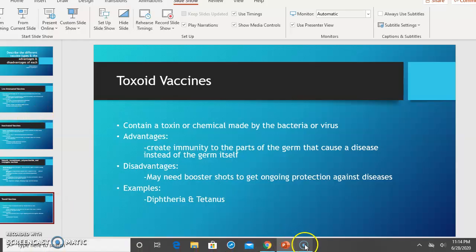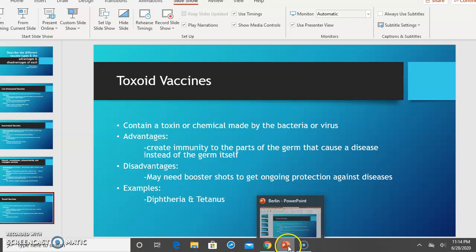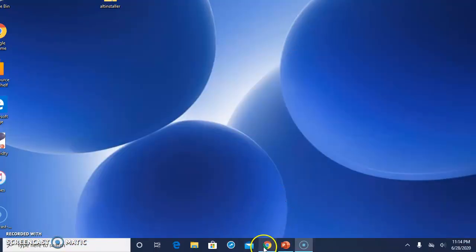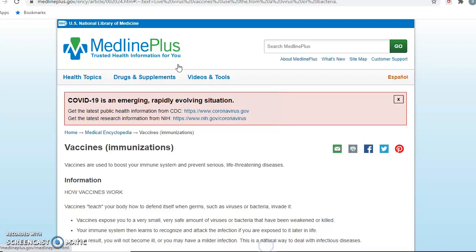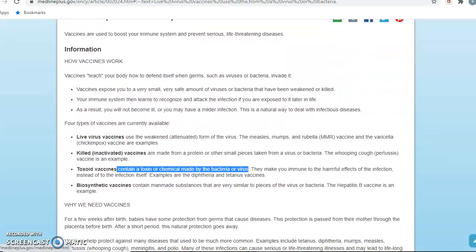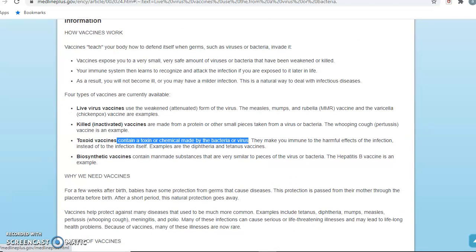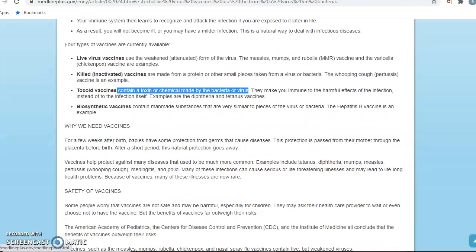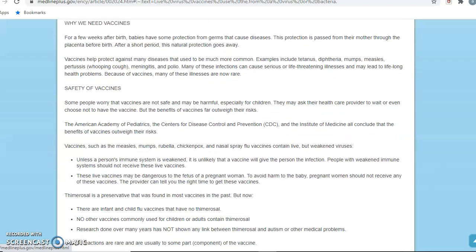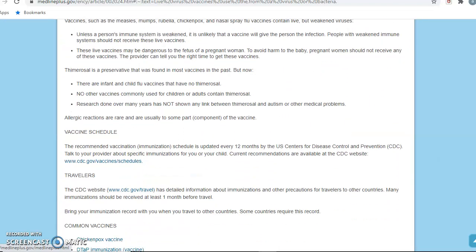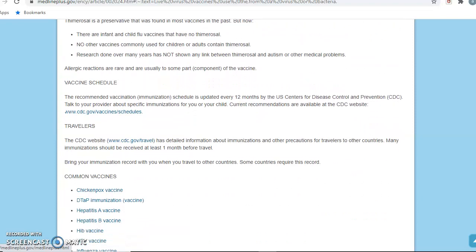A few references where I got my information from. MedlinePlus showed me the different types of vaccines — the live, the inactivated, the toxoid — and also told me some safety information about the vaccines and the vaccine schedule.